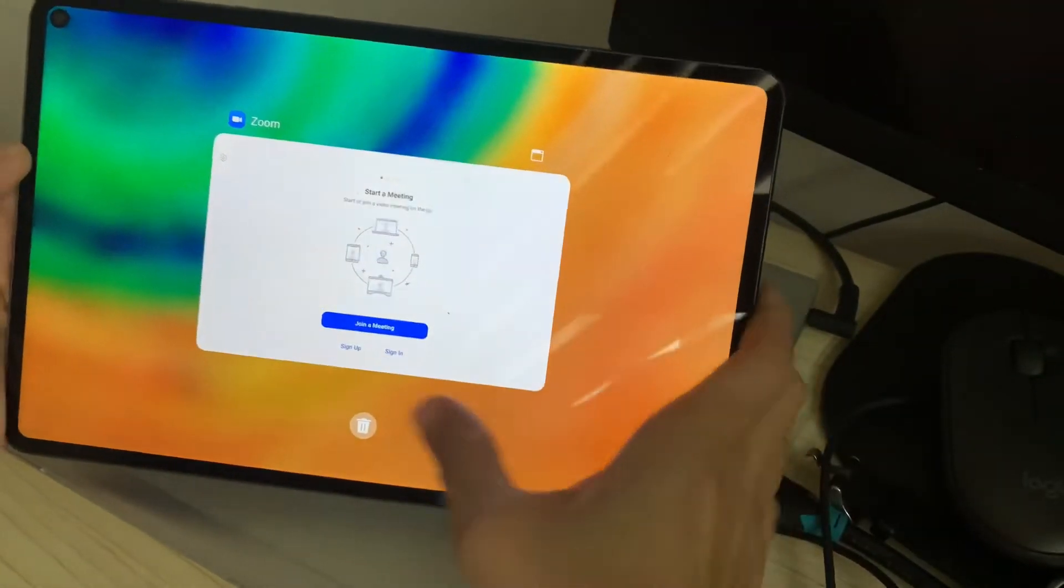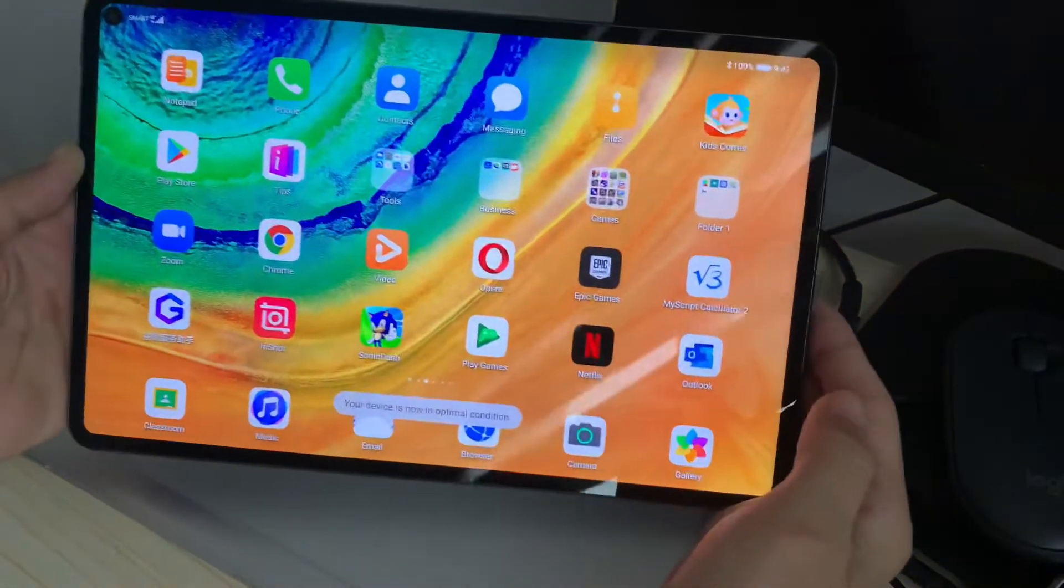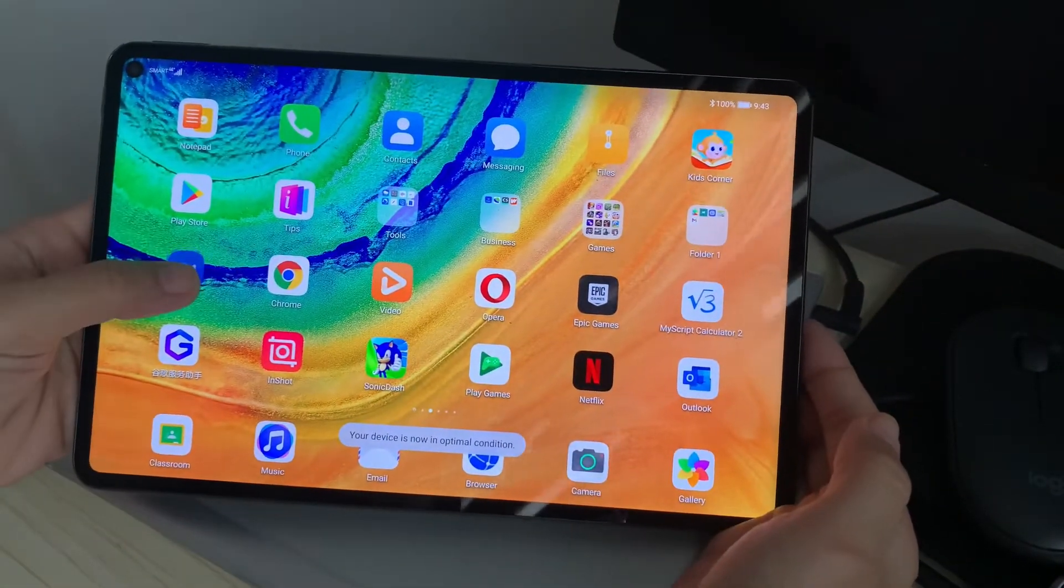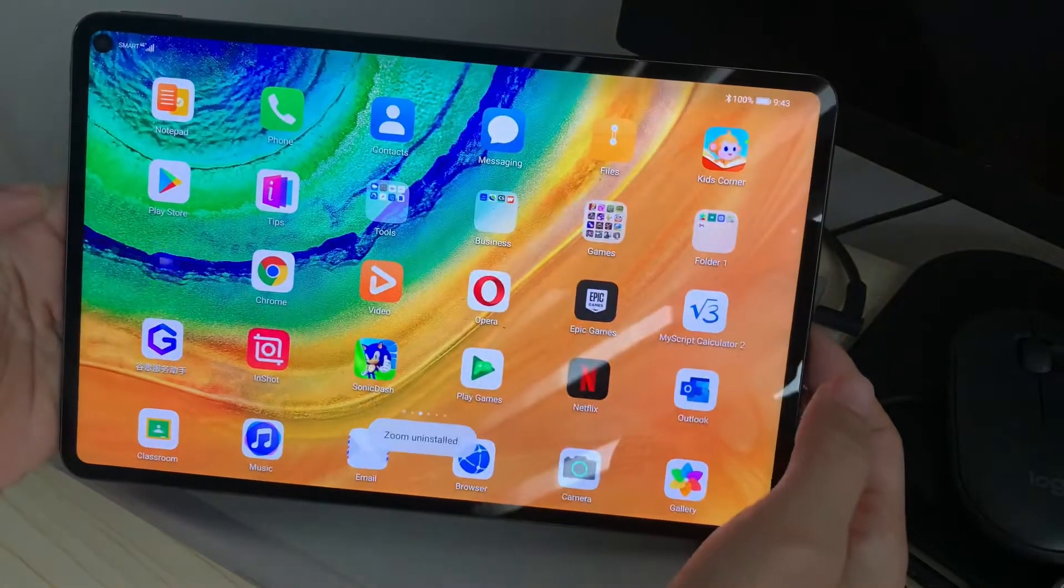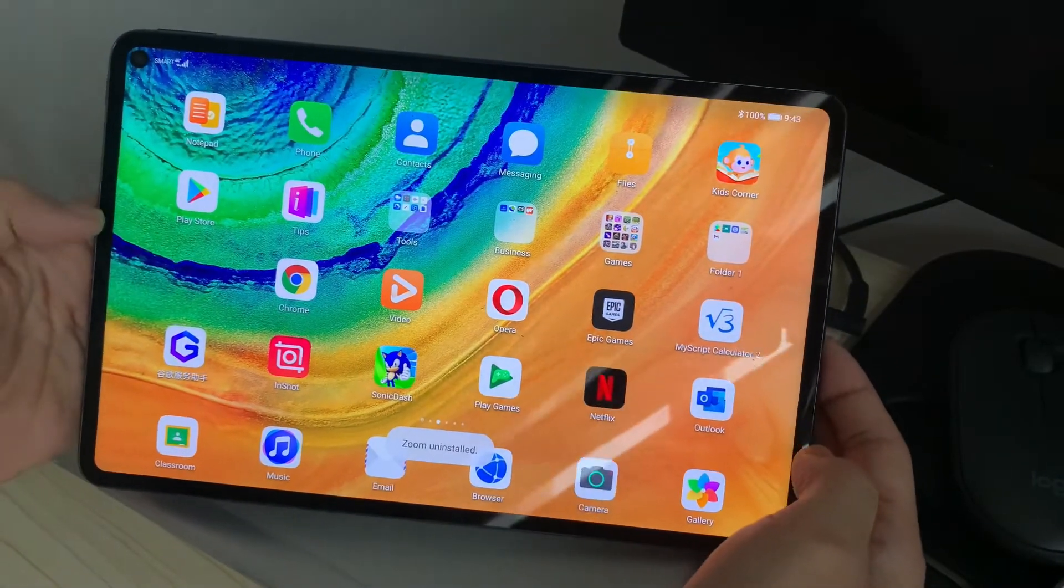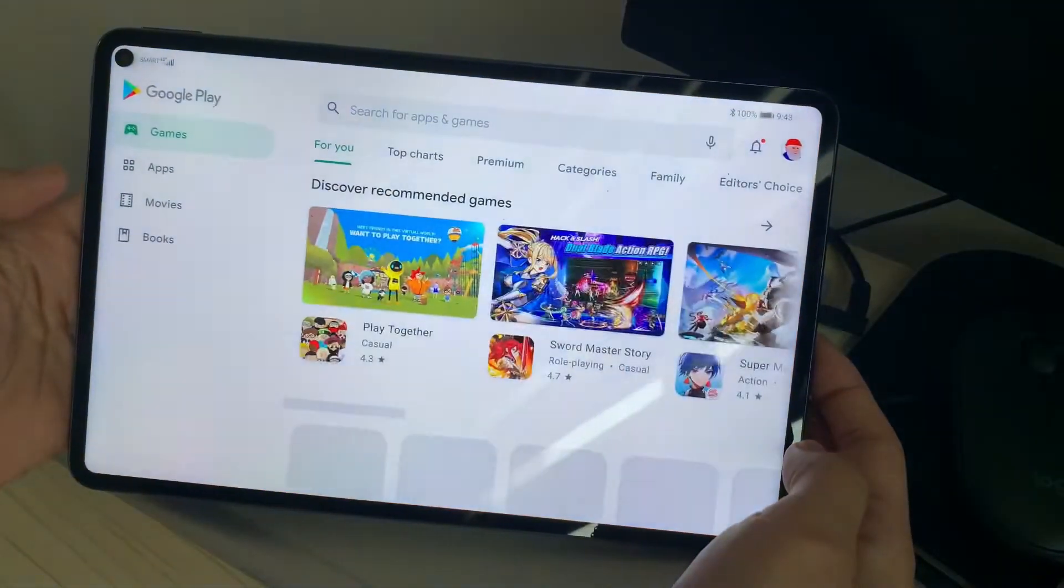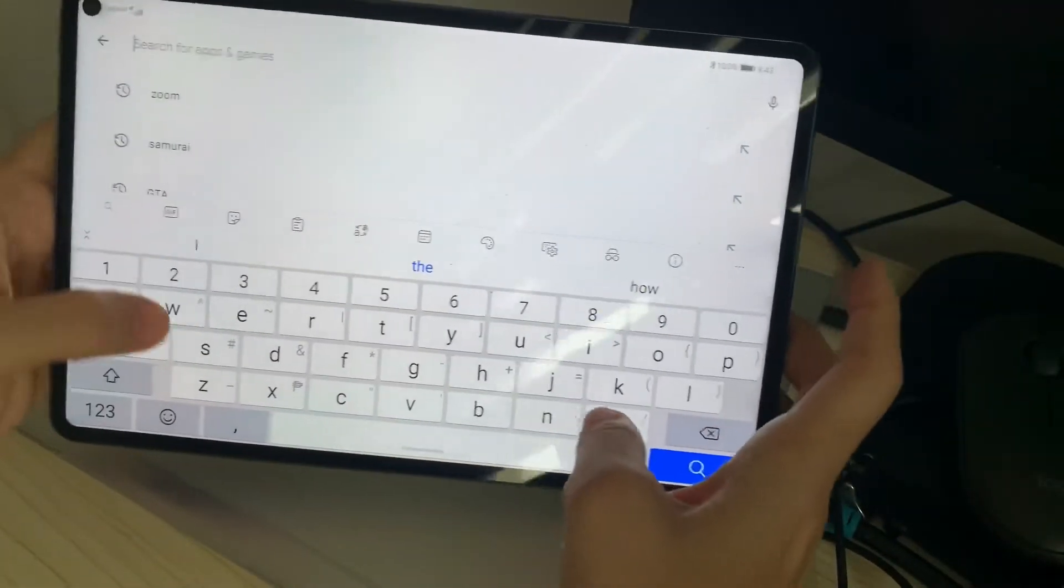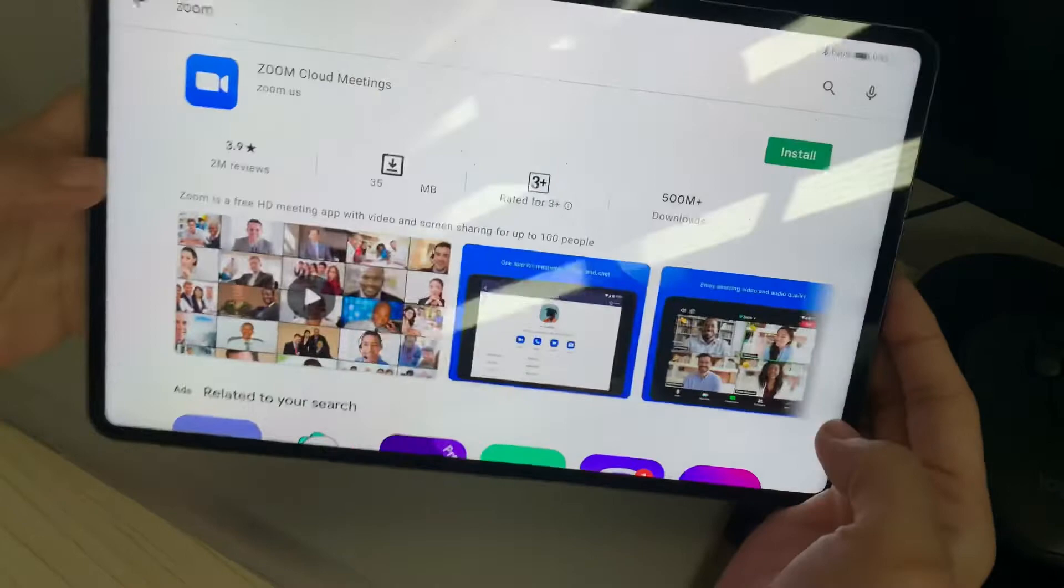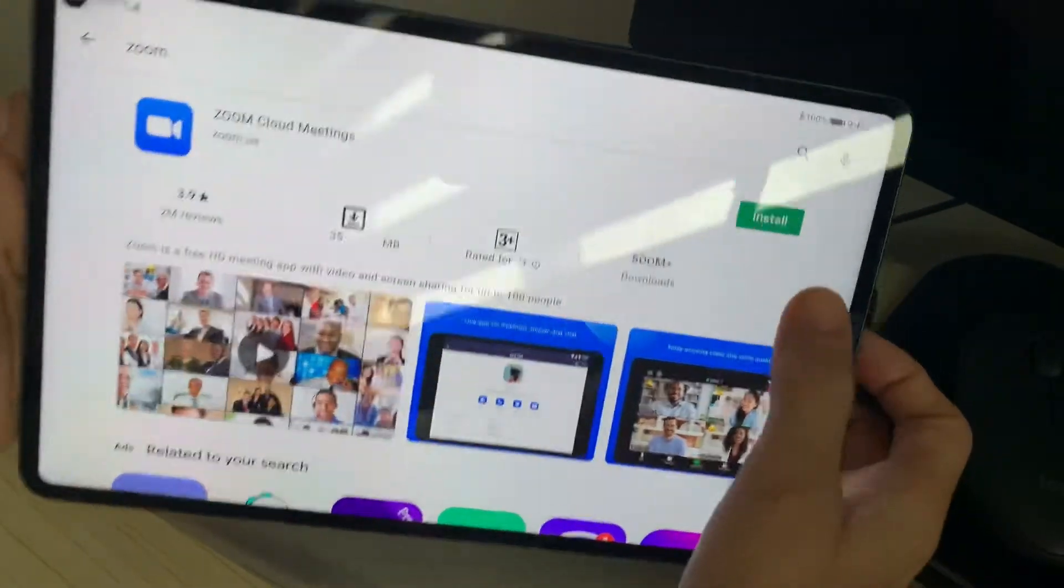I've already reinstalled Zoom on this device, but initially it wasn't working. I'm not sure why, but I had Zoom installed on this Huawei MatePad Pro for like months before. I've actually installed it using Google Play Store, but for some reason I cannot reinstall the application using Google.